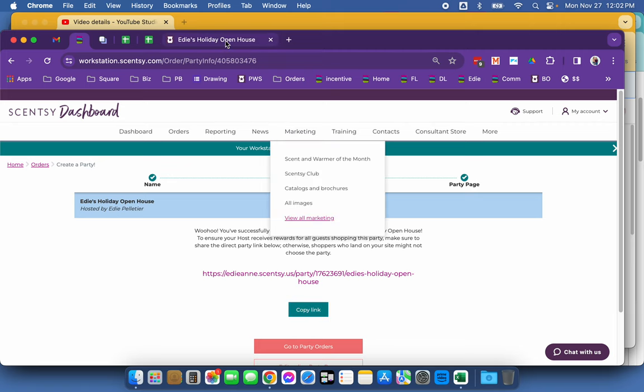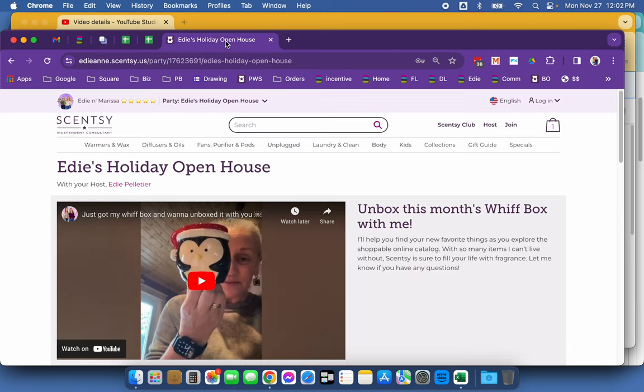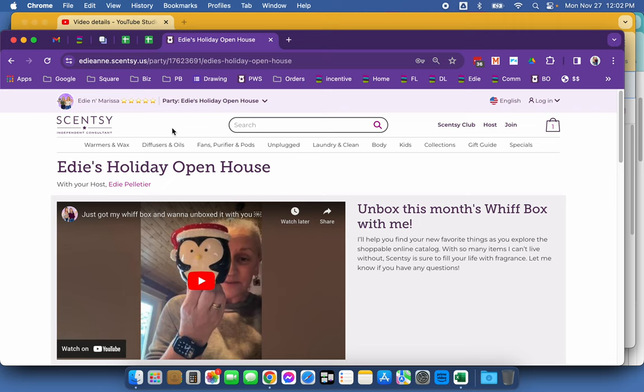So remember when we were on my page, when you select a party, it doesn't automatically come to this page. They have to click view party page.